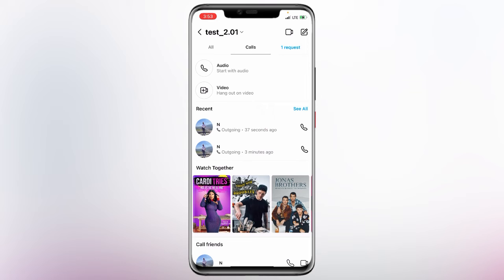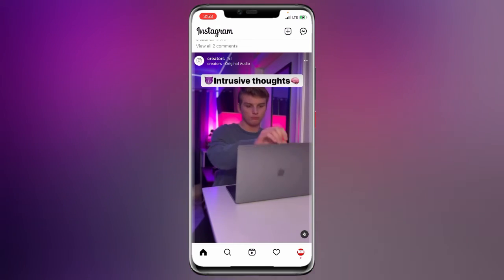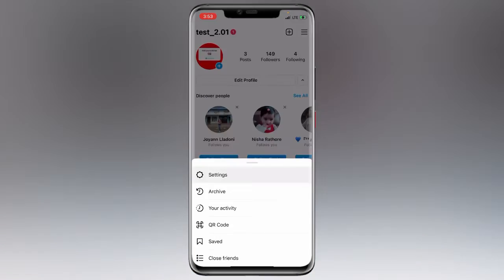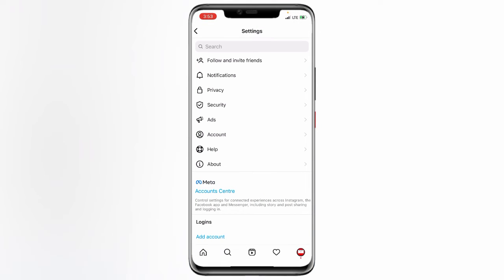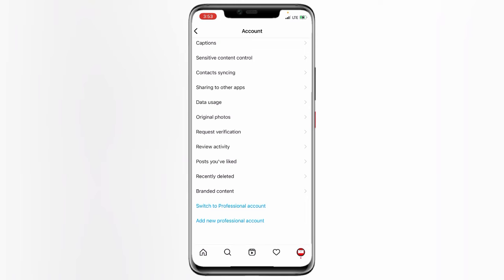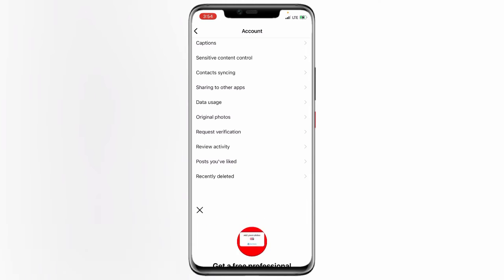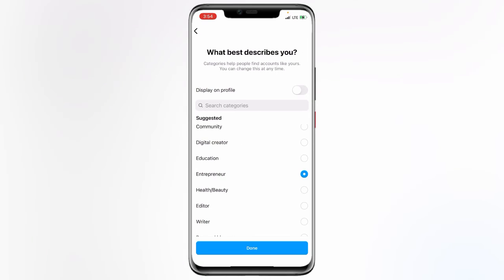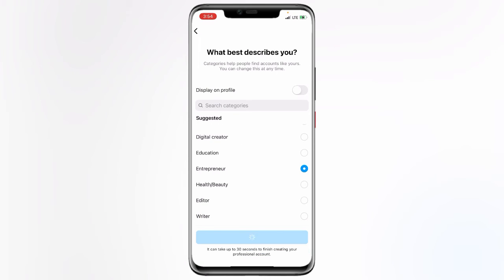If you already have call history that you want to delete, there is only one option that works. On the bottom right corner there is a profile icon — tap on it. Then click on the three lines on the top right corner and go to Settings. In Settings, tap on Account options, scroll down, and click on 'Switch to Professional Account'.